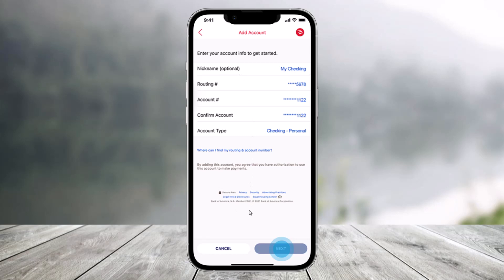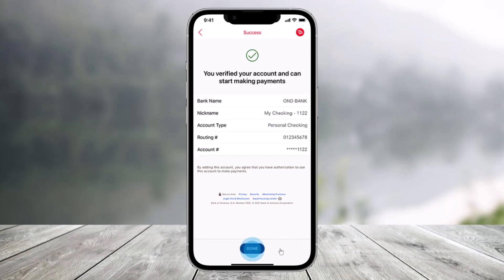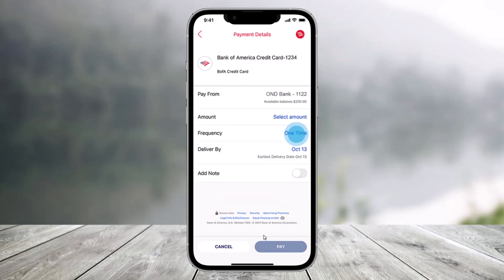In the Add Account section, just enter the information for the account you wish to make your payment from, including routing number and account number. After that, just click on Next. You will have successfully added an account, so just tap on the Done button to continue.